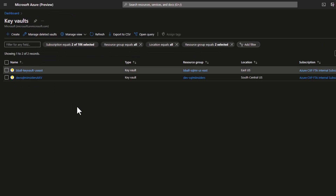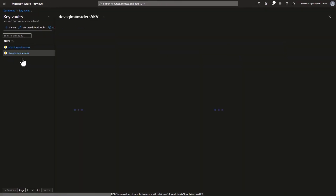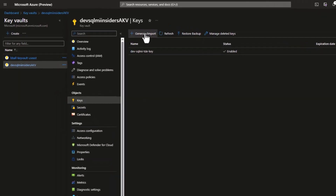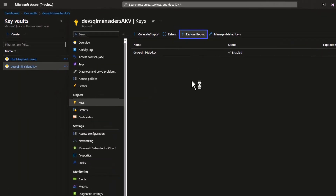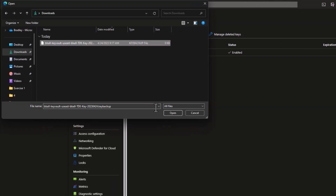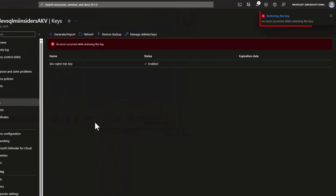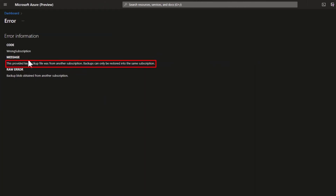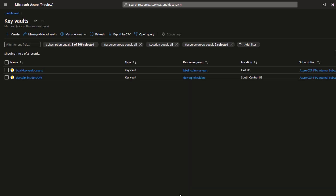Let me show you a quick example of that error. If I go into my development key vault and go to keys, then try to restore from backup by selecting my previous backup, an error immediately occurs. This is because you cannot restore a key backup file from one subscription to another. So I have to create a new key vault to migrate these keys between subscriptions.